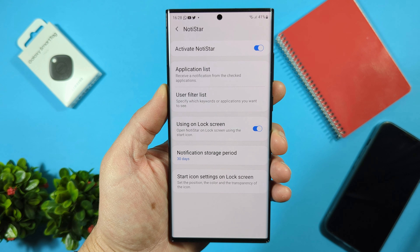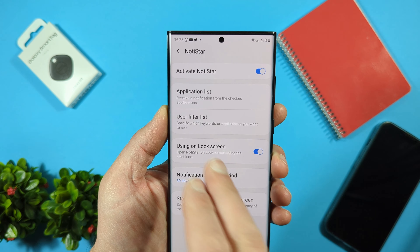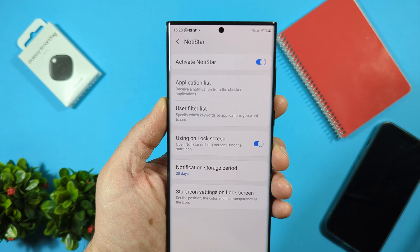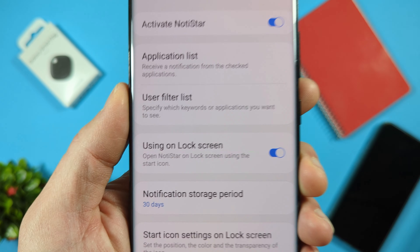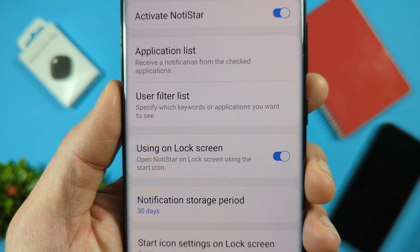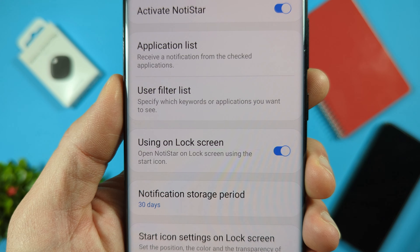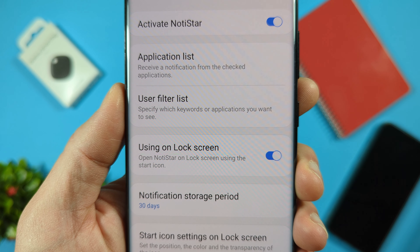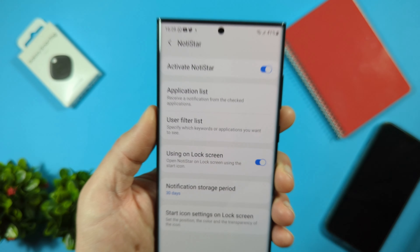We have a storage option — it's set to 30 days now. There's also a User Filter List where you can specify which keywords or applications you want to see on your lock screen.